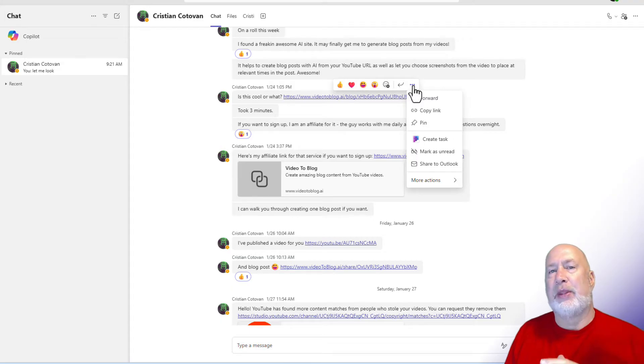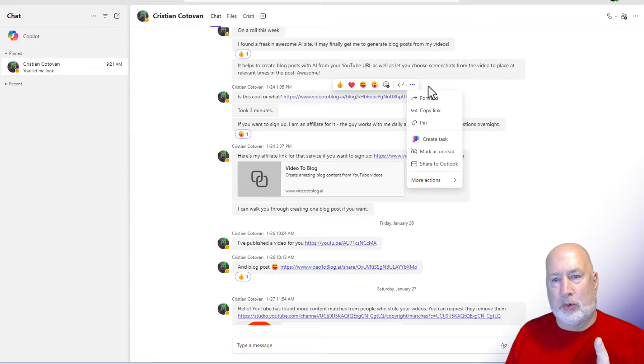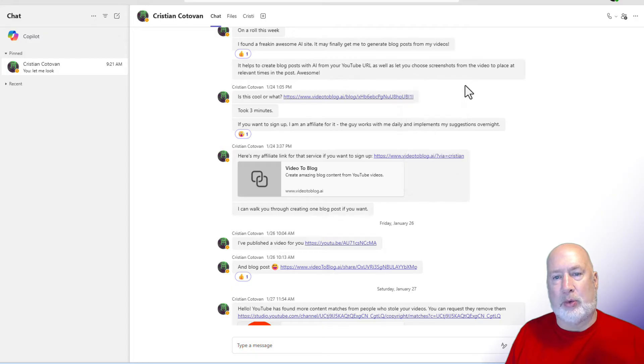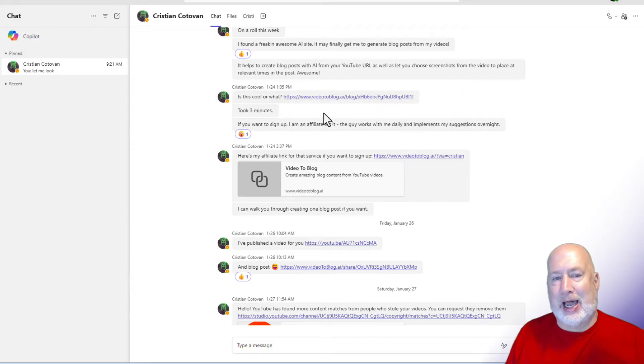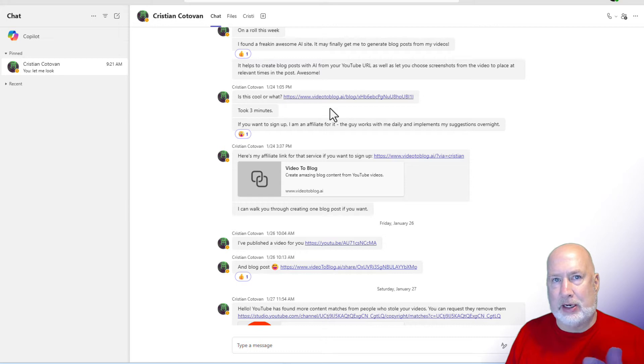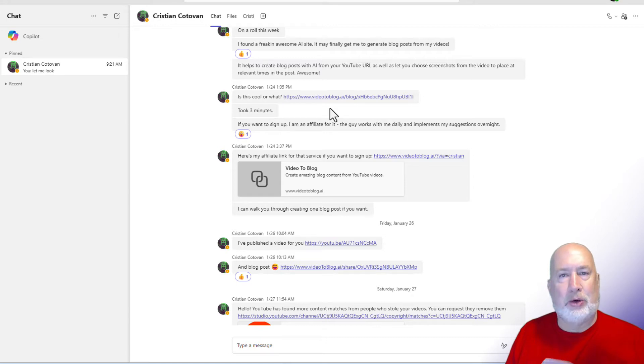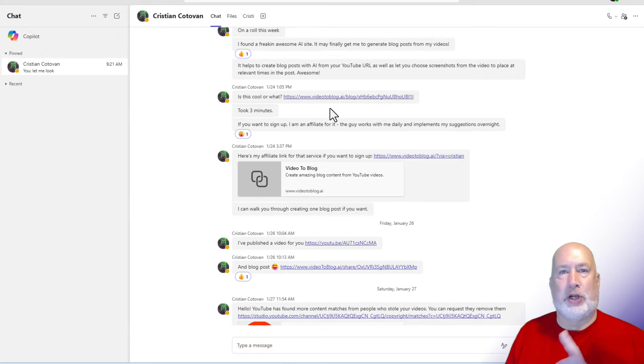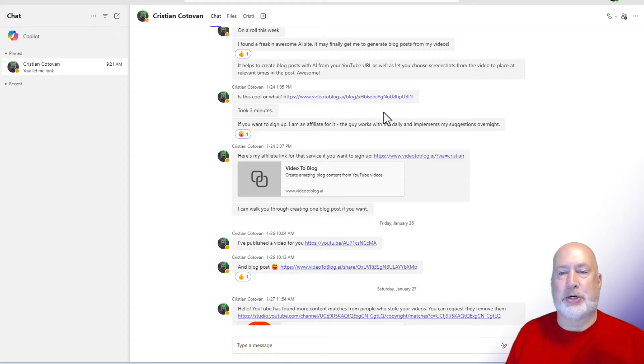So here are my workarounds for it. Workaround number one is just simply highlight what you want and then go paste it into OneNote, which is not a bad plan. But if you don't want to use OneNote, workaround number two.